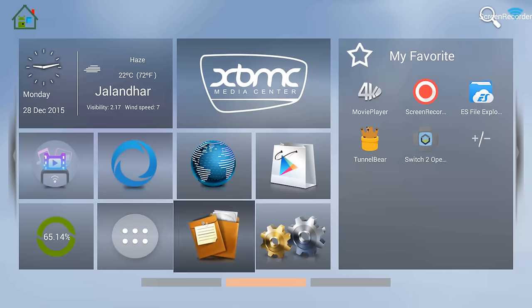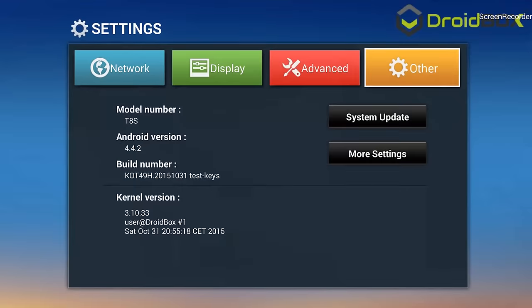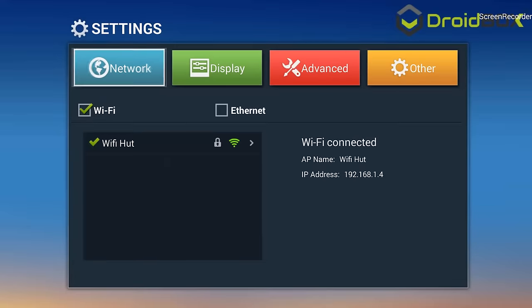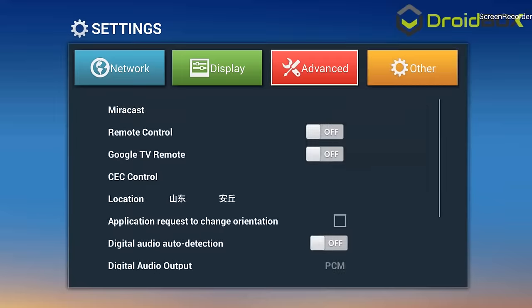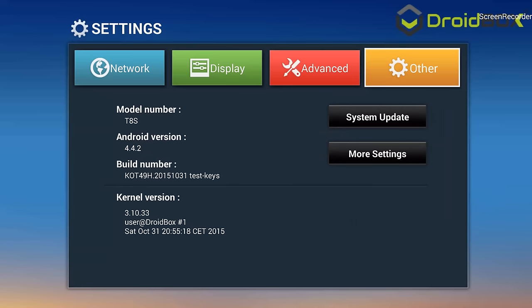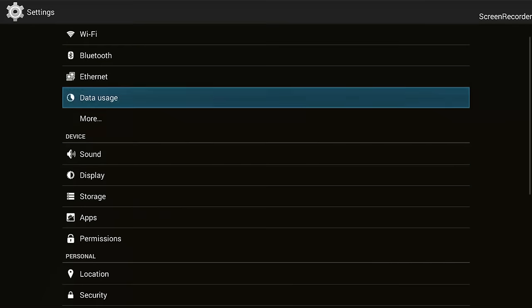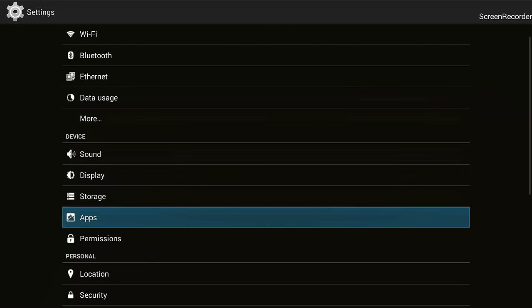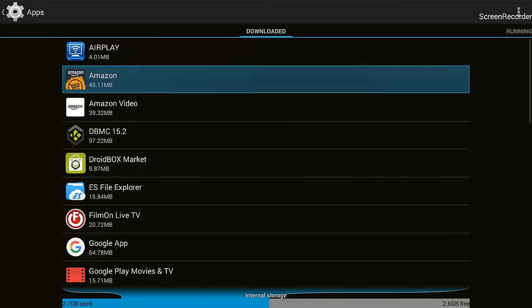First, start your device as normal and then go to settings. From the settings option, go to Other, then go to More Settings, click OK, and then go to Apps.